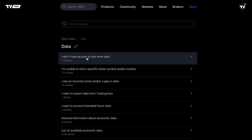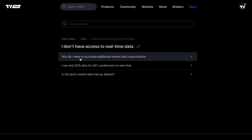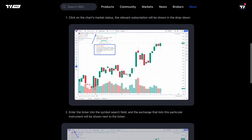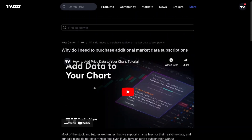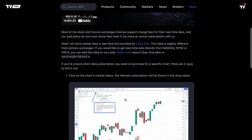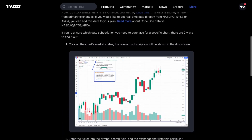For example, 'I don't have access to real-time data' — three articles. We can click this and access those three articles. As we click through the articles we want to read about, we will find ourselves on the page for our needs. In this use case, we have a video here — 'Add data to your chart.' We can click play and get a full demonstration and walkthrough, and we can scroll down the page to read for more details or see specific screenshots.